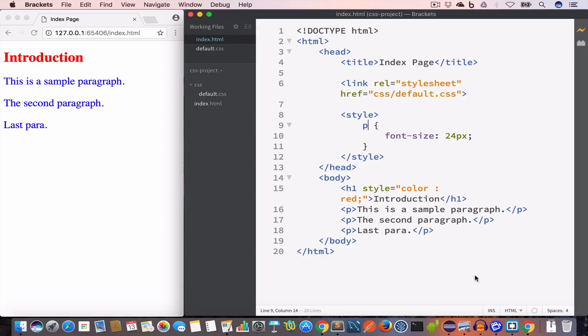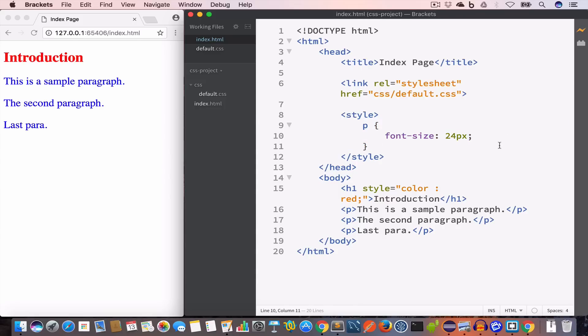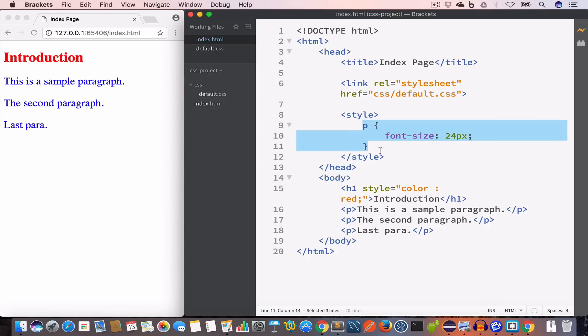The downside of embedded style is that the rules created using embedded style are not applied to other pages. So if you have multiple pages, the other pages will not have paragraphs set to font size 24 pixels — you have to manually copy all the rules to the other pages.